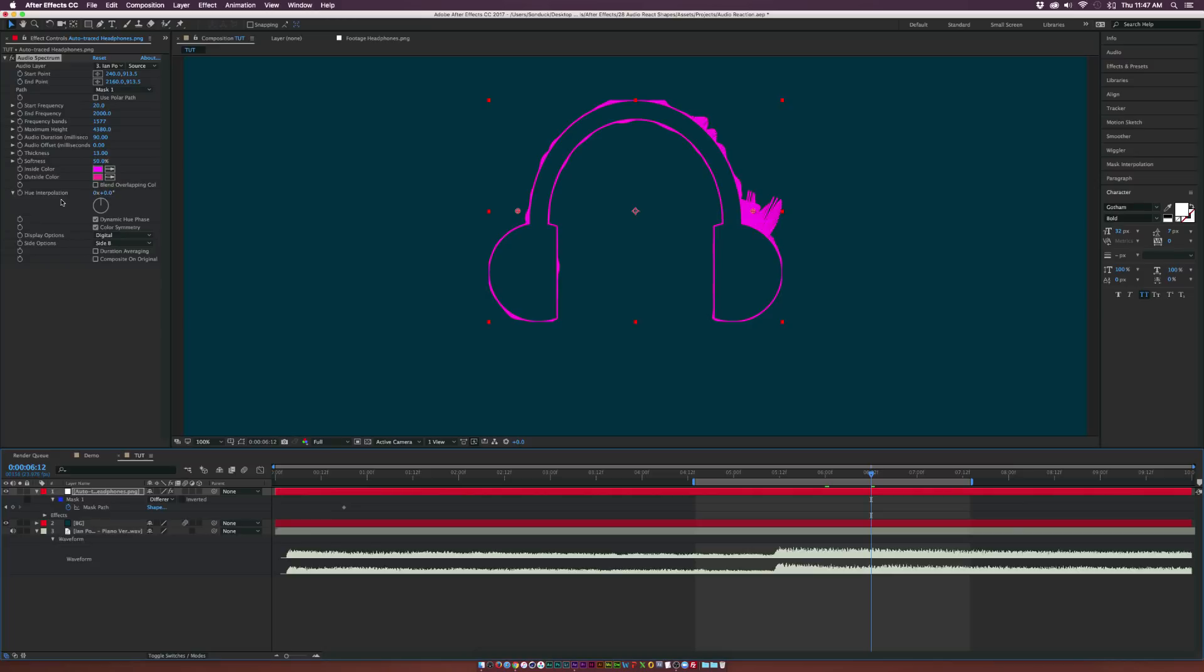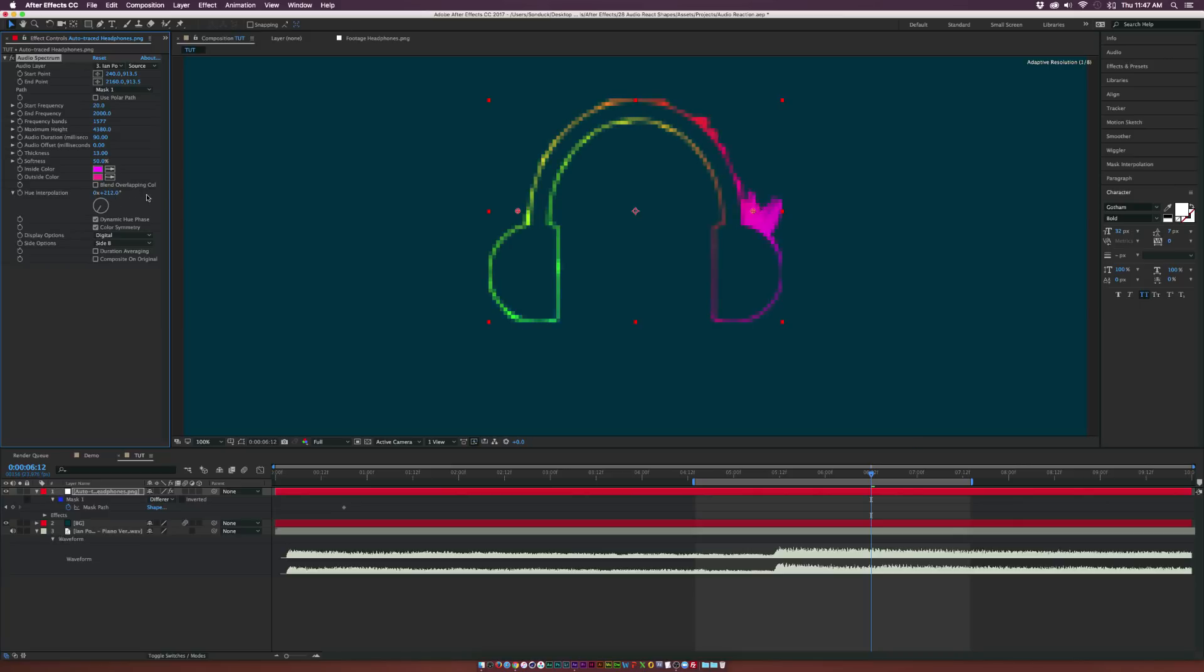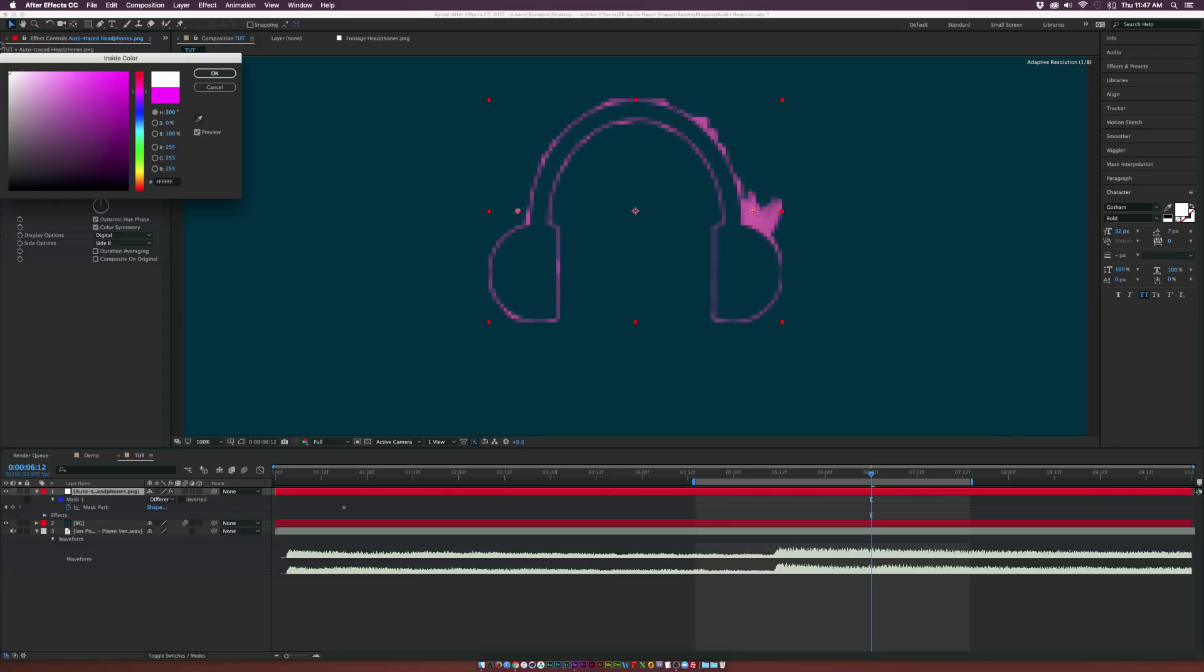And also some cool things here, you can also go to hue interpolation, and you can change this up if you want to keep this multicolor. And this actually audio reacts as well. So that's really cool. But for this tutorial, I don't really want to do that.